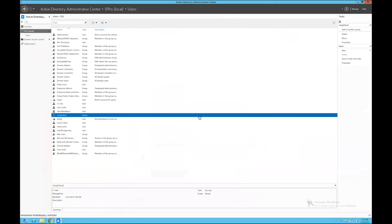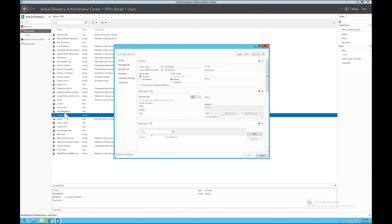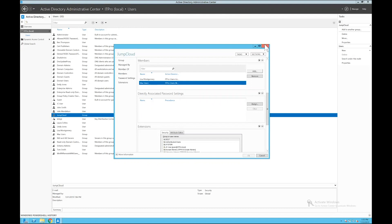So to get started with demonstrating the functionality, I have a domain controller here that I've installed both of the agents on: the AD import agent to bring users into JumpCloud and AD sync agent to sync passwords back. As a part of the configuration, I've created this JumpCloud security group here, and in it I have some members including a Mac users group that I've nested into the JumpCloud group.